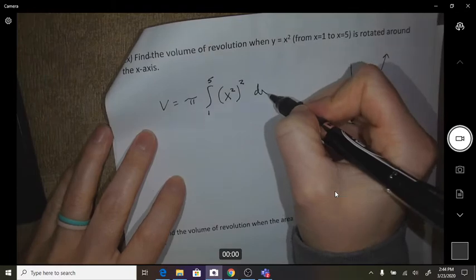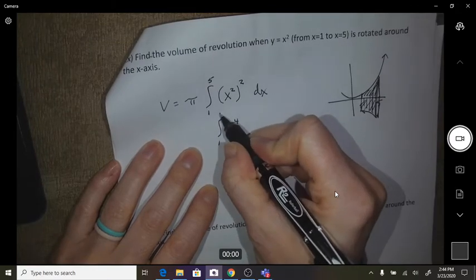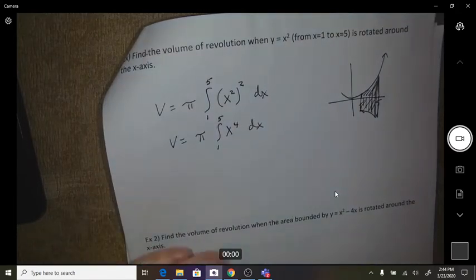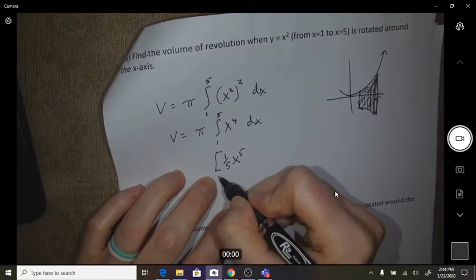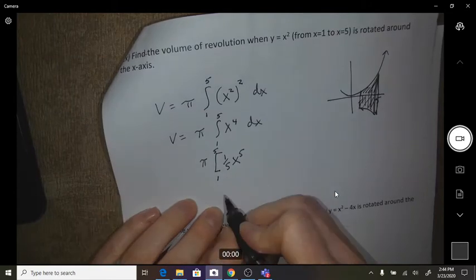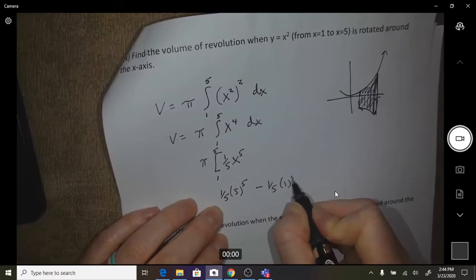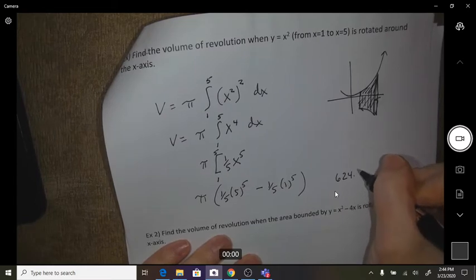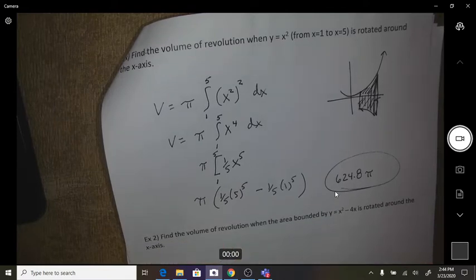We're going to do this with respect to x. I would simplify first, then start the anti-derivative. This gives x to the fifth, and I need a one-fifth in front. Evaluate it from 1 to 5: one-fifth times 5 to the fifth, minus one-fifth times 1 to the fifth, then multiply by π. That gives 624.8π as the final volume — you can leave it in terms of π, or multiply it out.